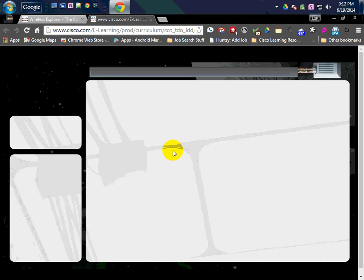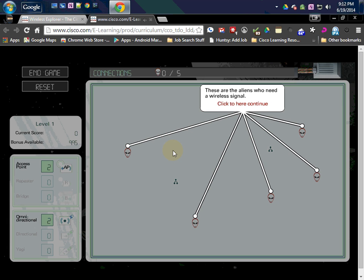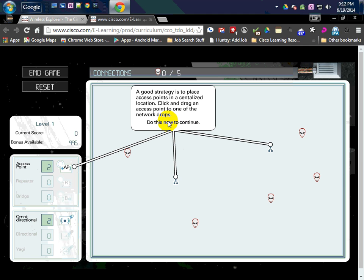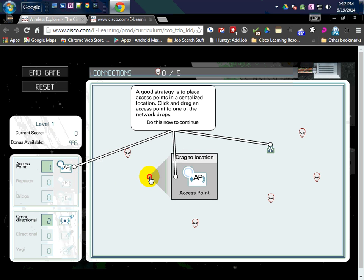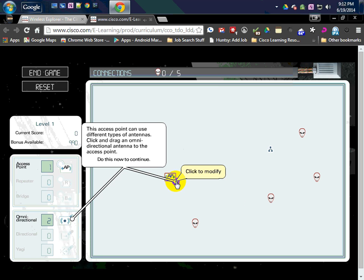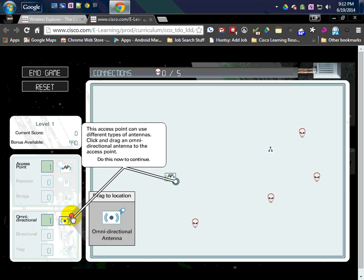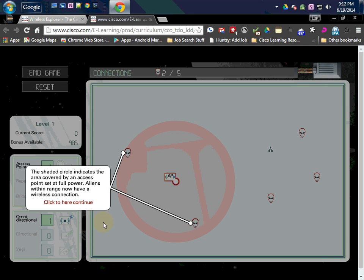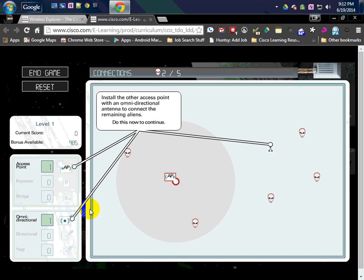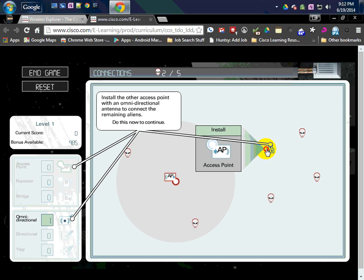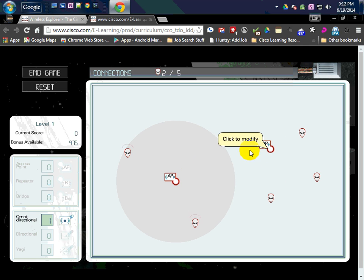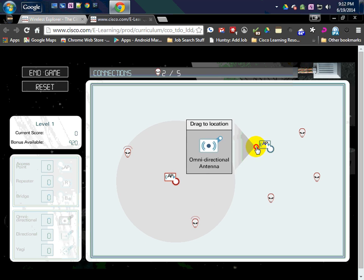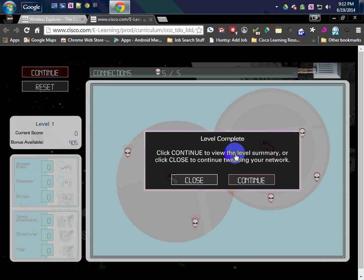We'll just say begin. It's real basic. This first one kind of walks you through stuff here. Later on, you're kind of more left on your own. They want us to put some access points on these network drops and then put an antenna on them. Kicks out a cloud to these aliens and they can now connect. We'll do the same thing over here. Then we put an antenna on that. So now we can continue.